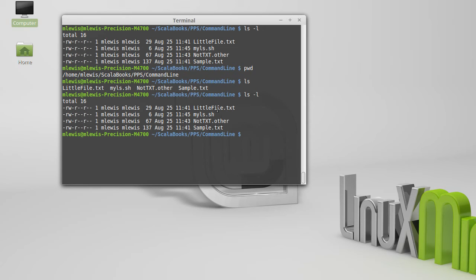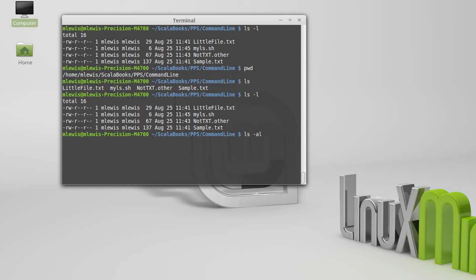We'll talk later about what all of this information means, but the file names are here at the end. There are also hidden files in Linux. Hidden files are files that start with a dot.